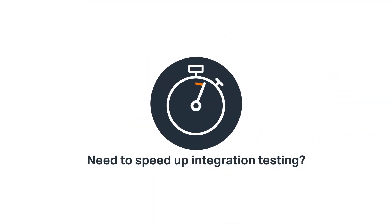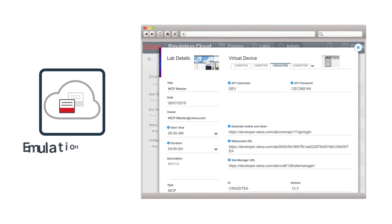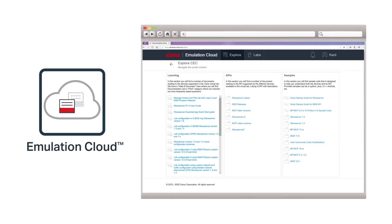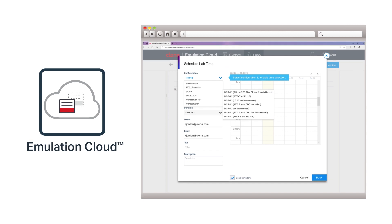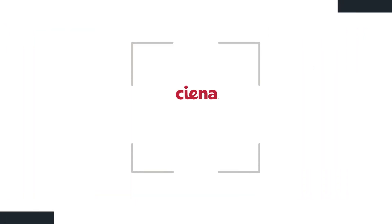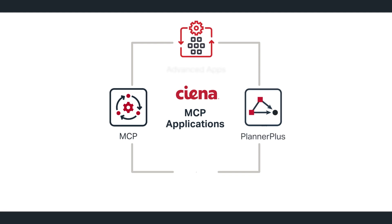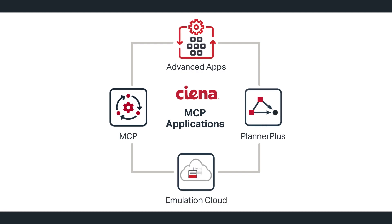Need to speed up integration testing of your operational support system enhancements? Sienna offers the emulation cloud for rapid development and integration of third-party applications. Ready to transform? Sienna MCP applications will supercharge your network operations.